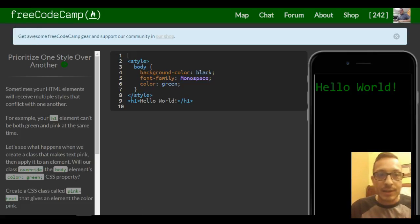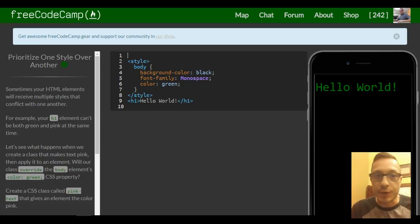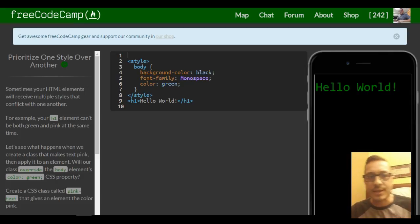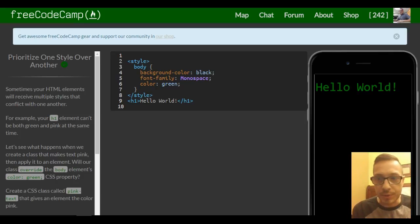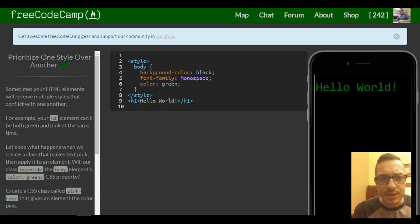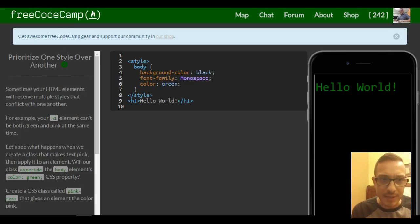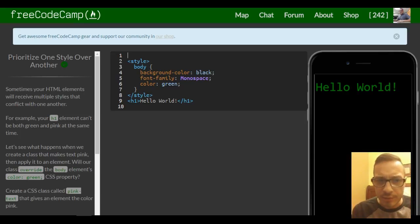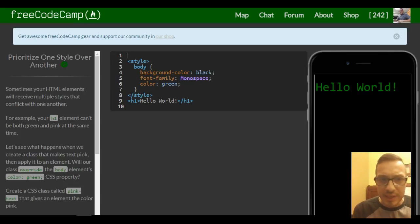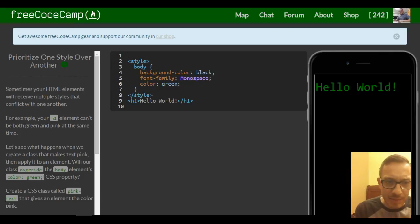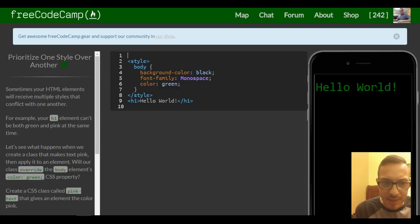Welcome back to lesson 47, freeCodeCamp's HTML and CSS section. This lesson is prioritize one style over another. Sometimes your HTML elements will receive multiple styles that conflict with one another. For example, your h1 element can't both be green and pink at the same time. Let's see what happens when we create a class that makes text pink.